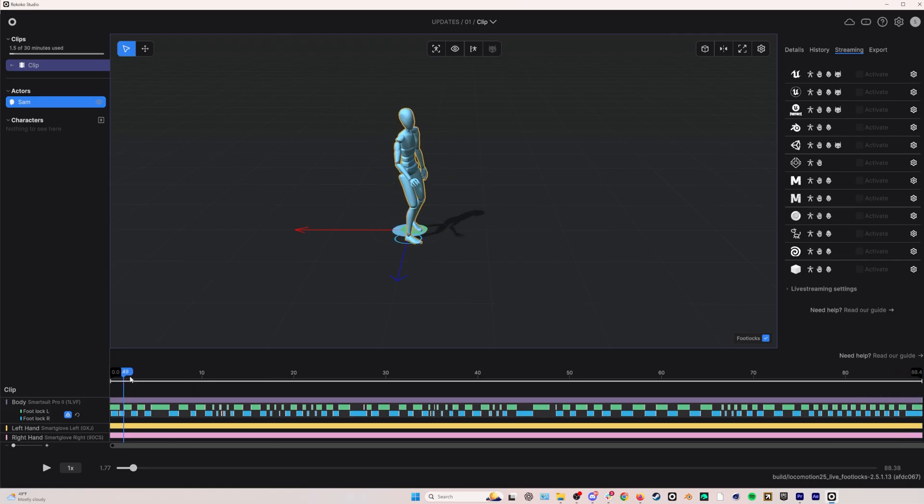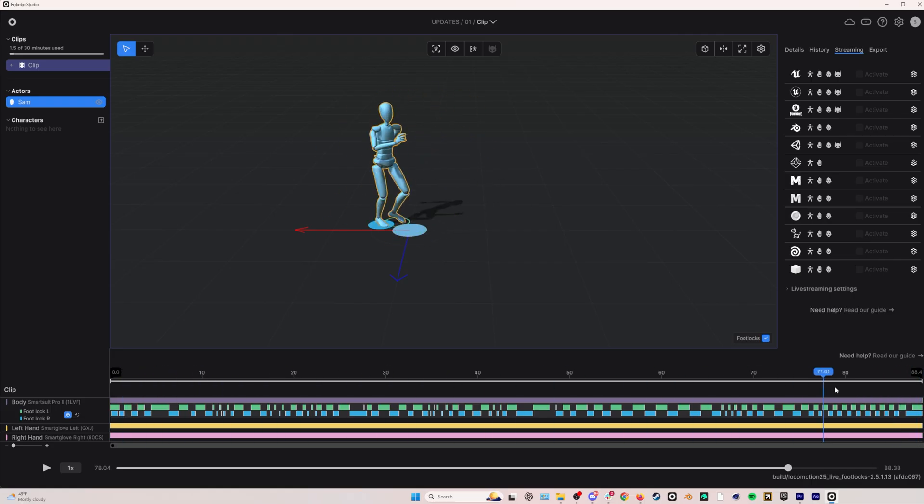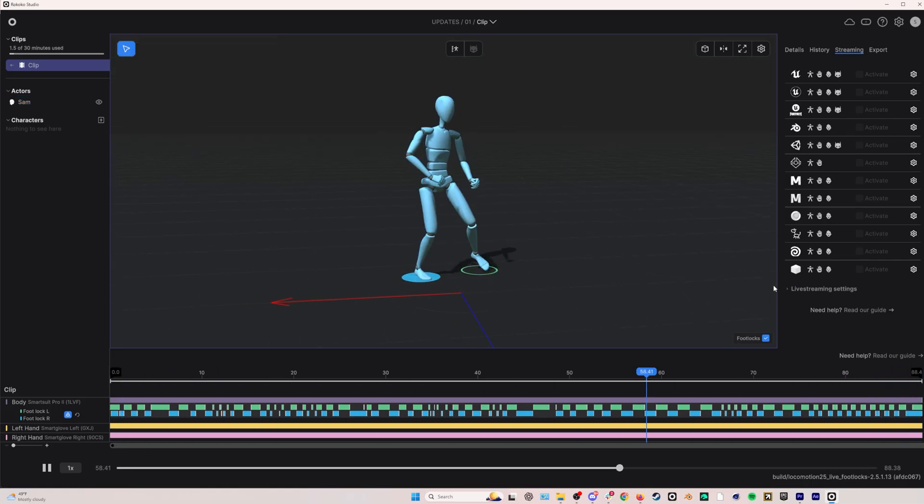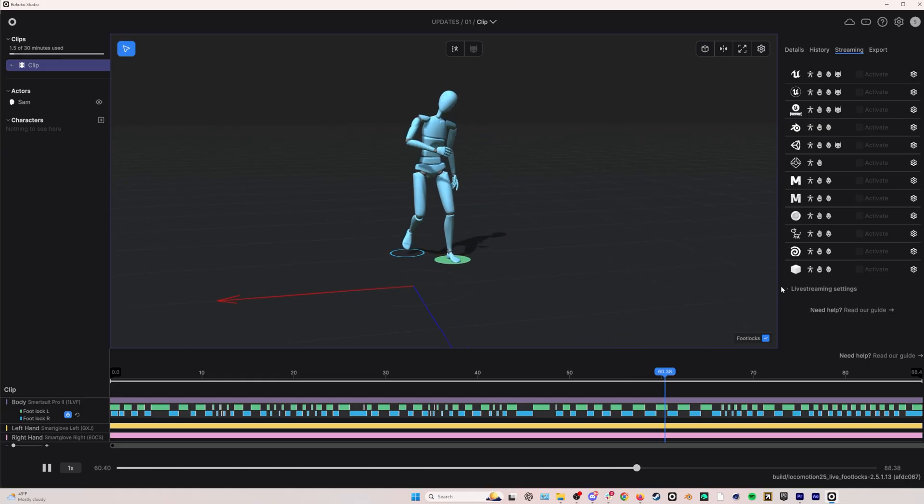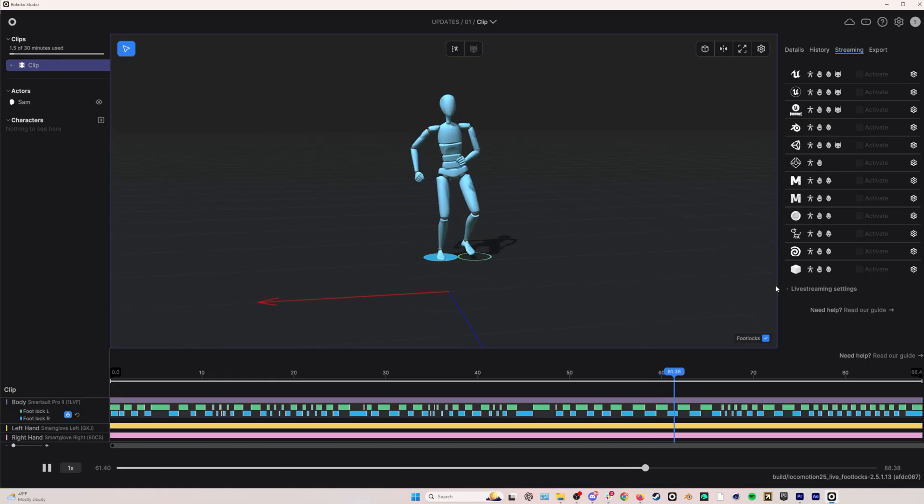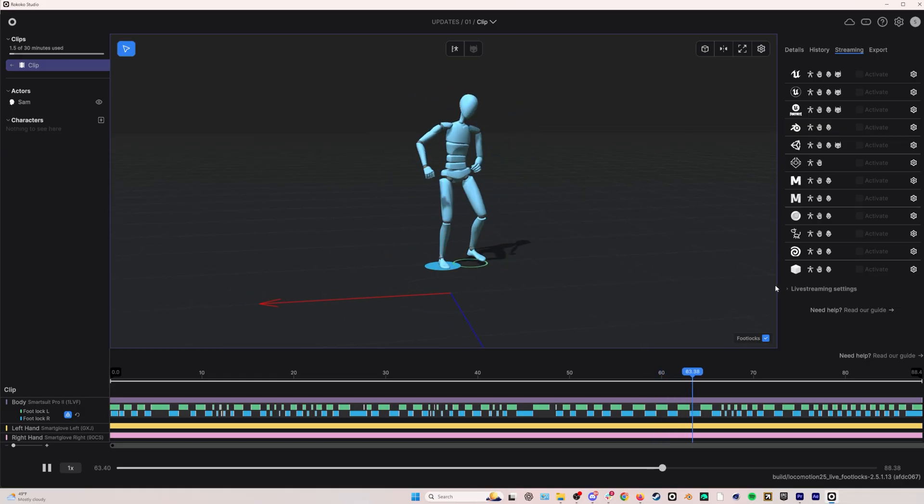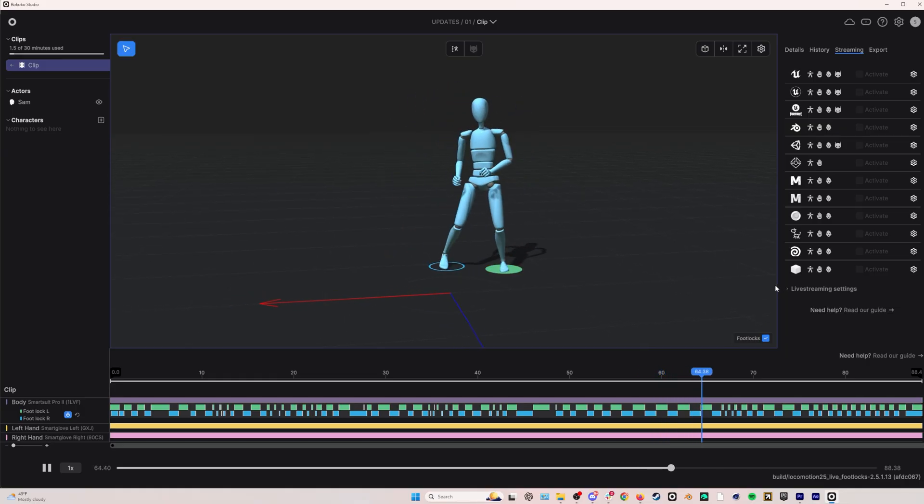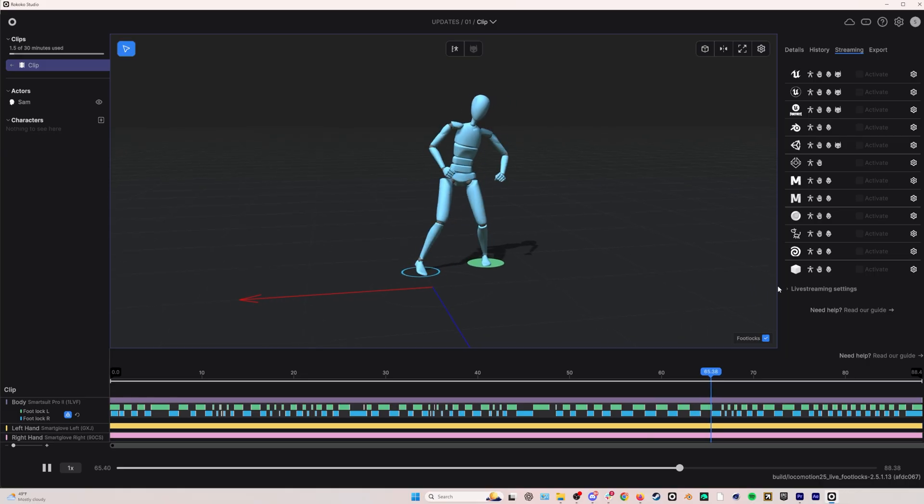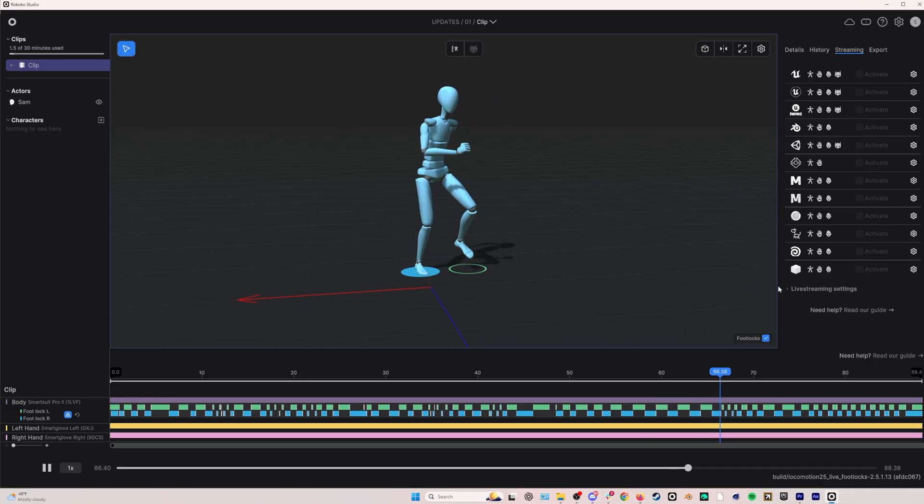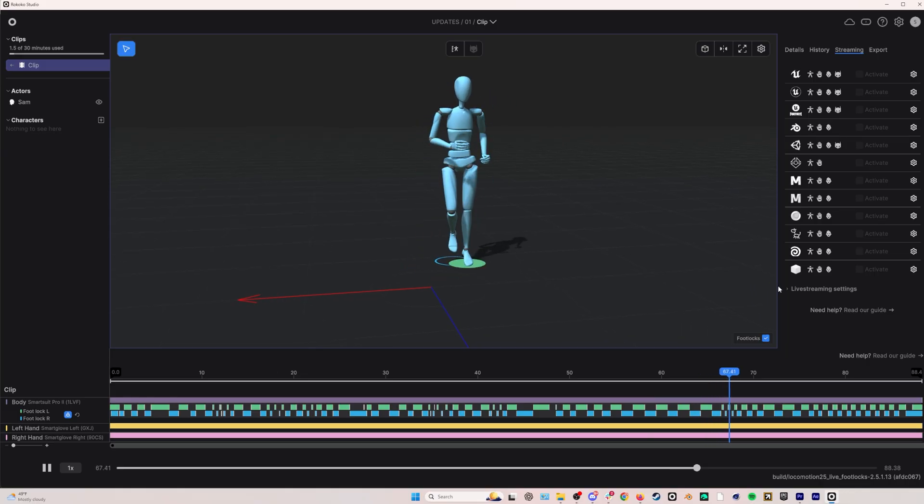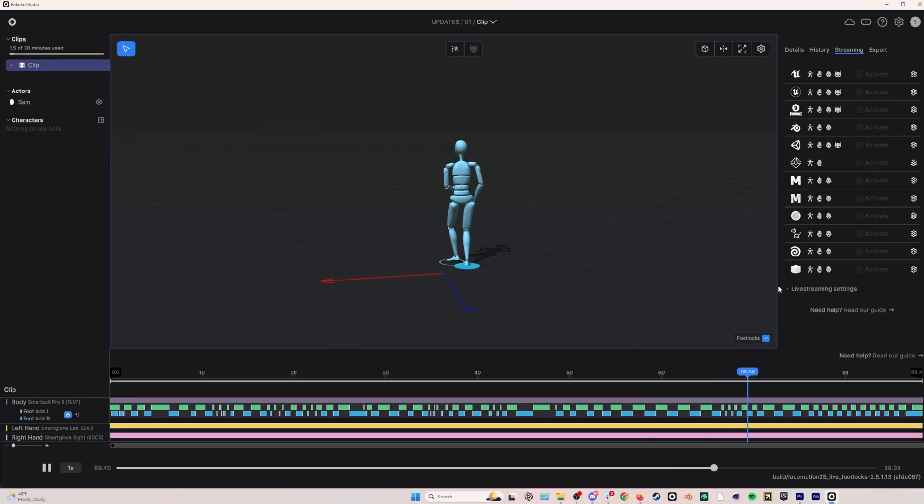Another great thing about this update drift wise is that idle root drift when standing, sitting, or doing similar animations has been greatly reduced. So in real time, when you do those types of idles, you won't see root drift to the same extent that you used to.